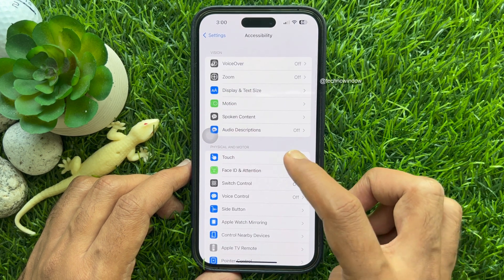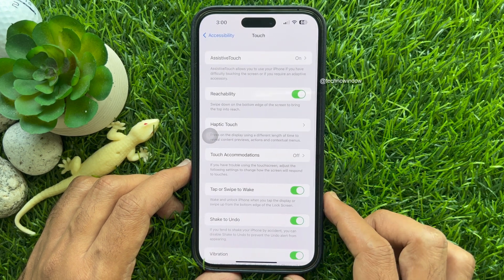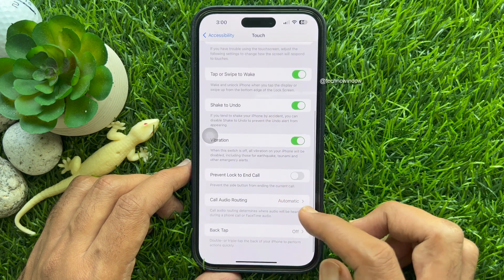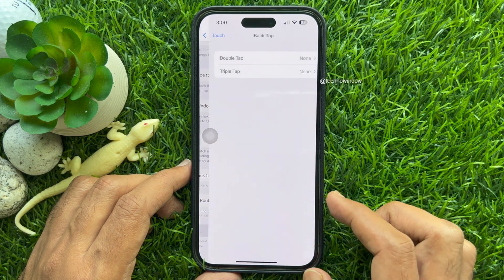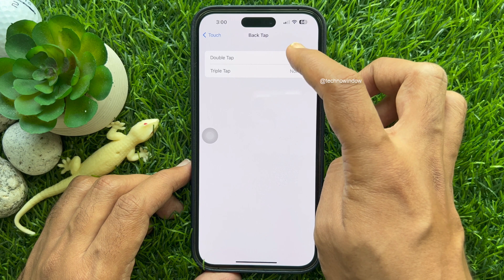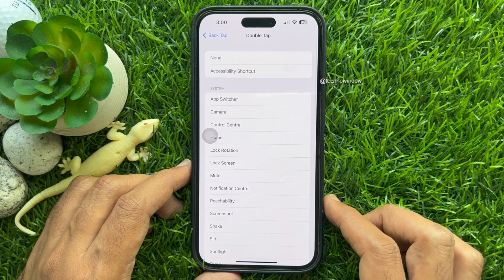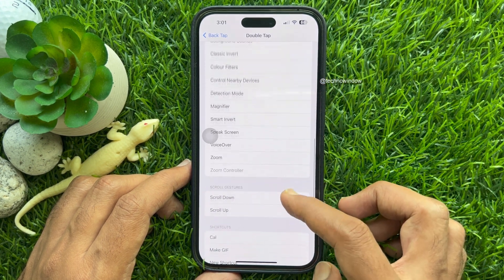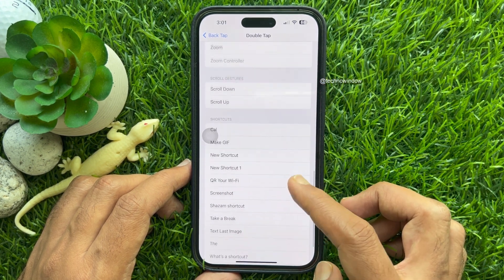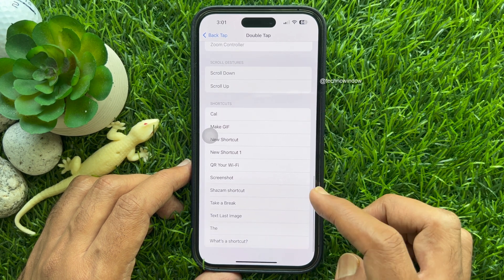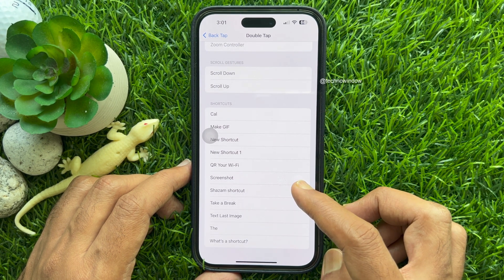Tap Touch, then scroll down and tap Back Tap. Select Double Tap and search for Shortcuts. Under Shortcuts, select Screenshot.